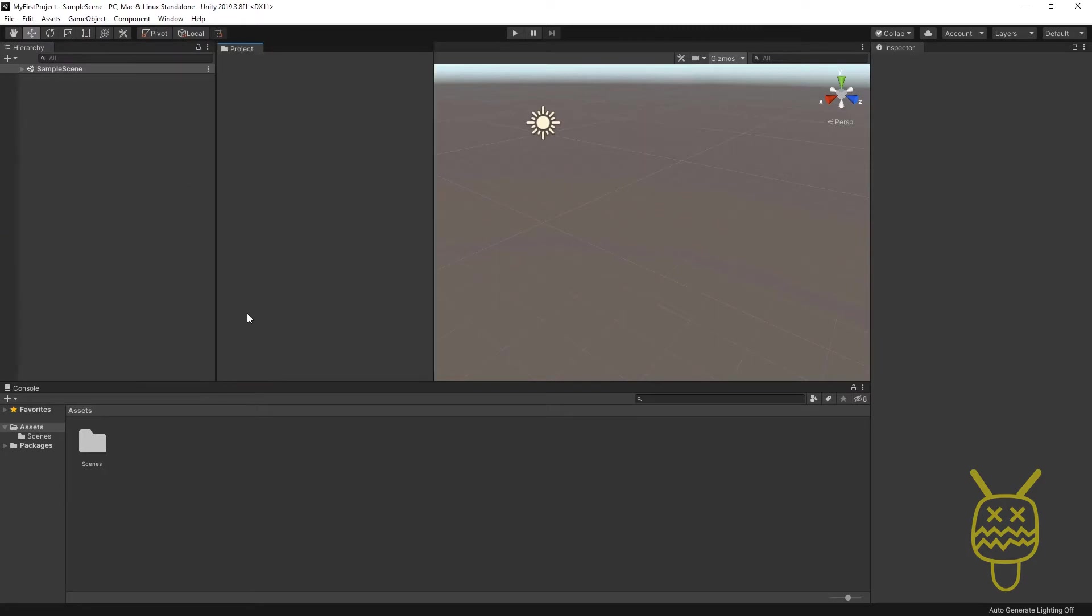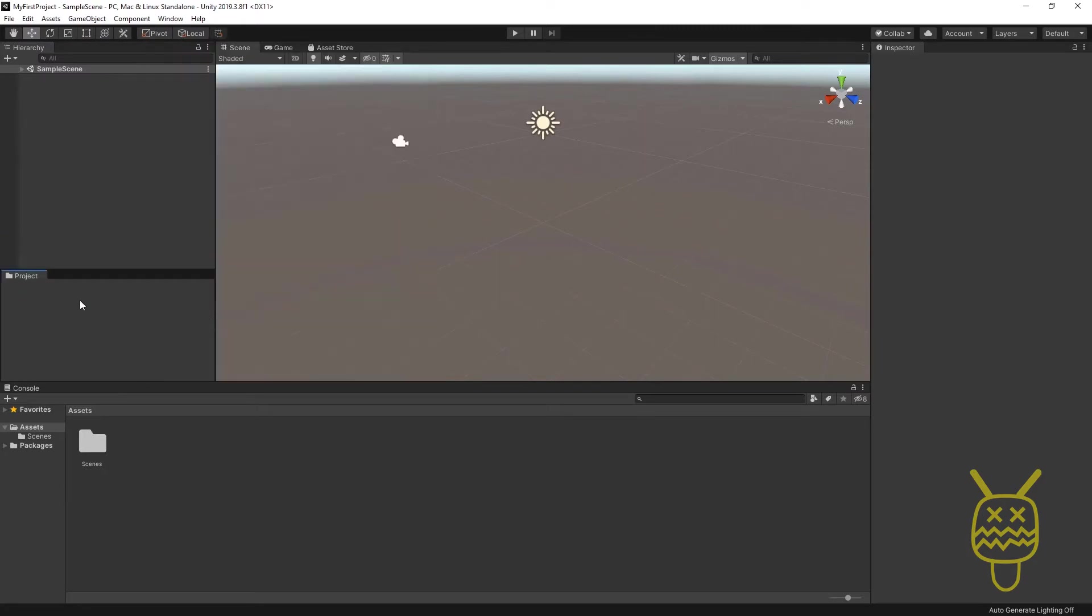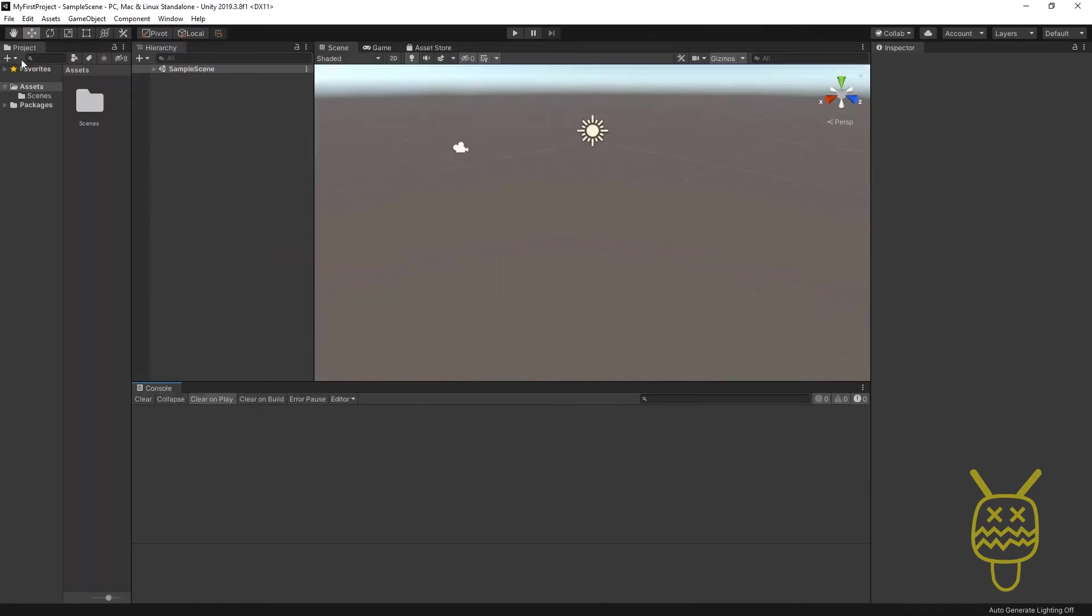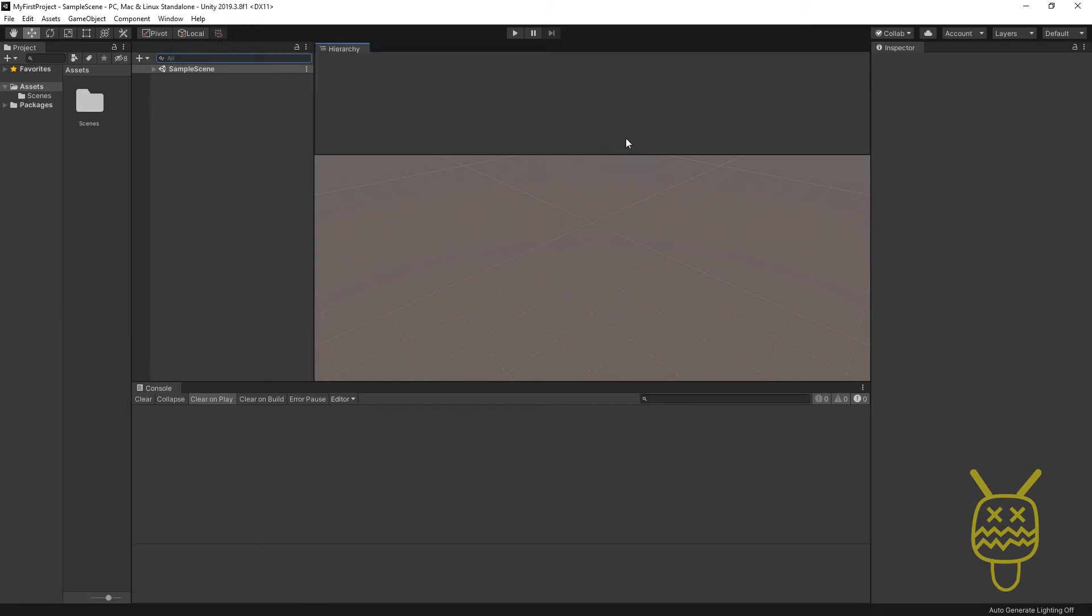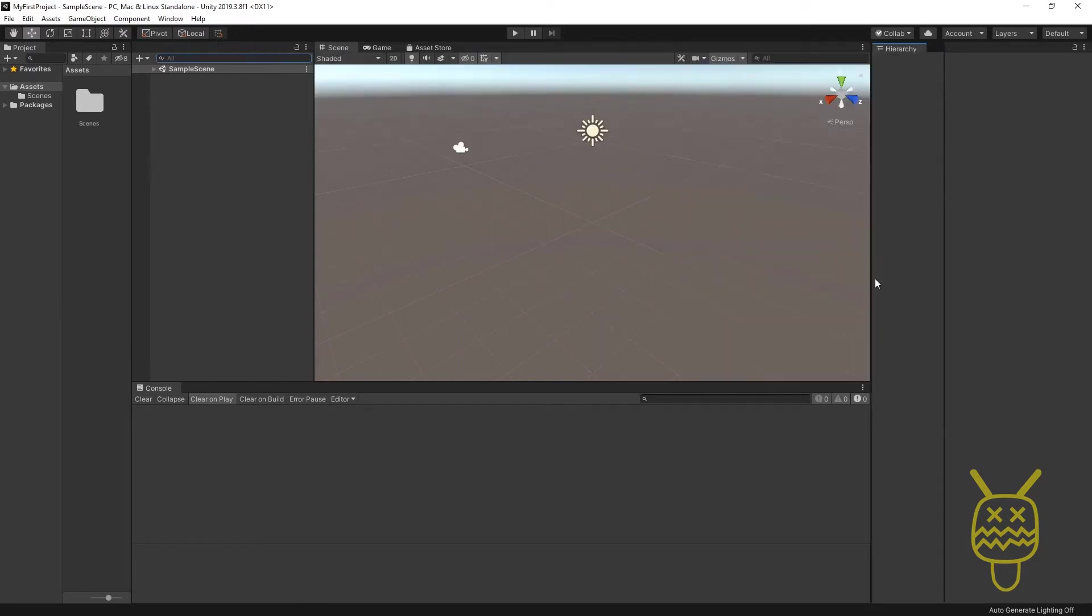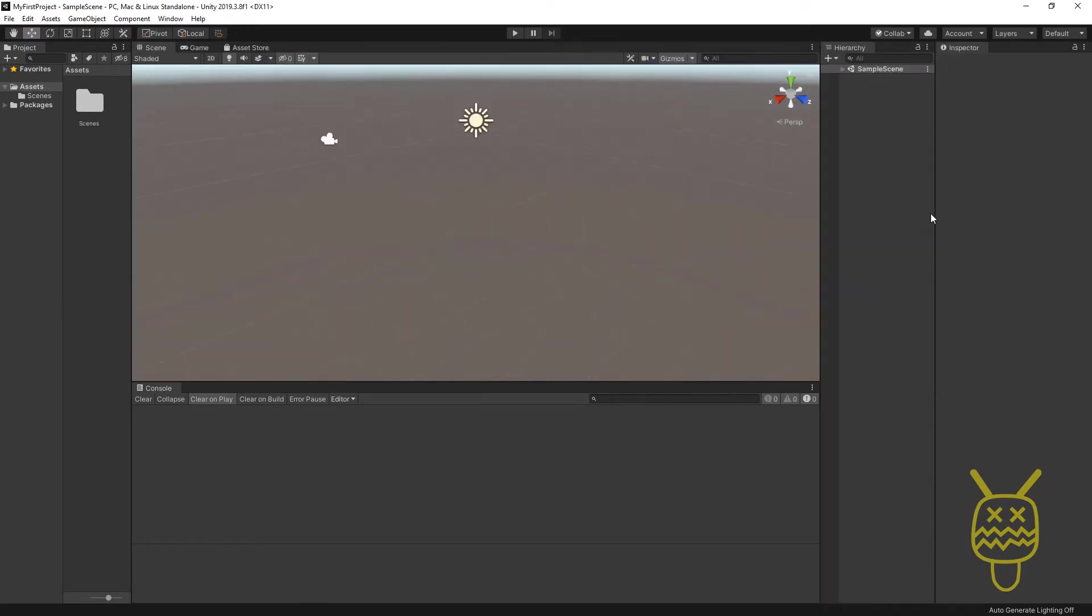Just get comfortable with it. What we're going to do is create a project tab on the left-hand side, and we're going to create our hierarchy over here on the right-hand side.